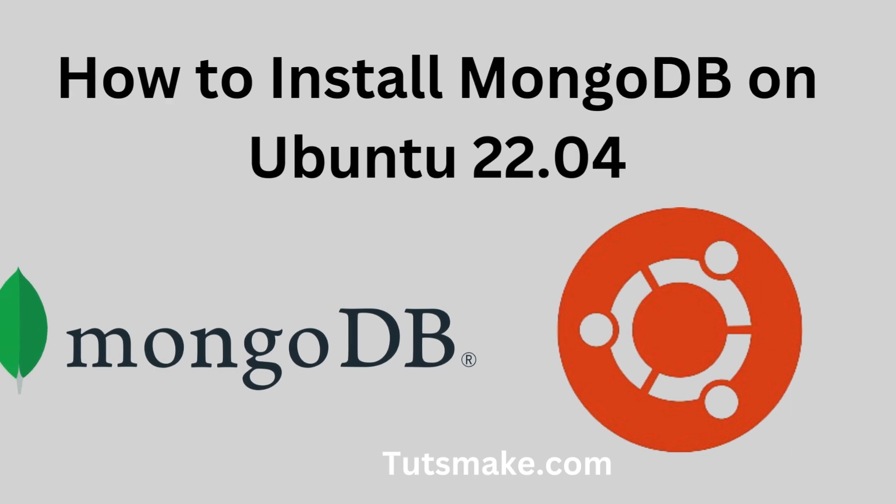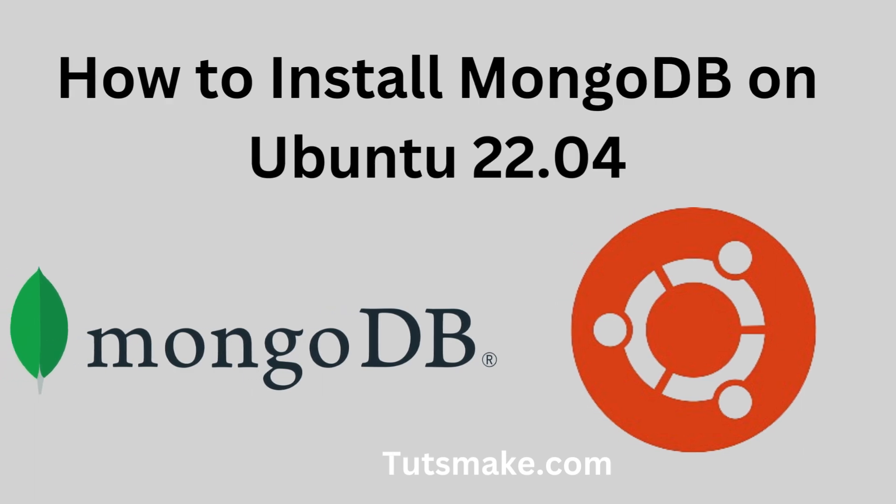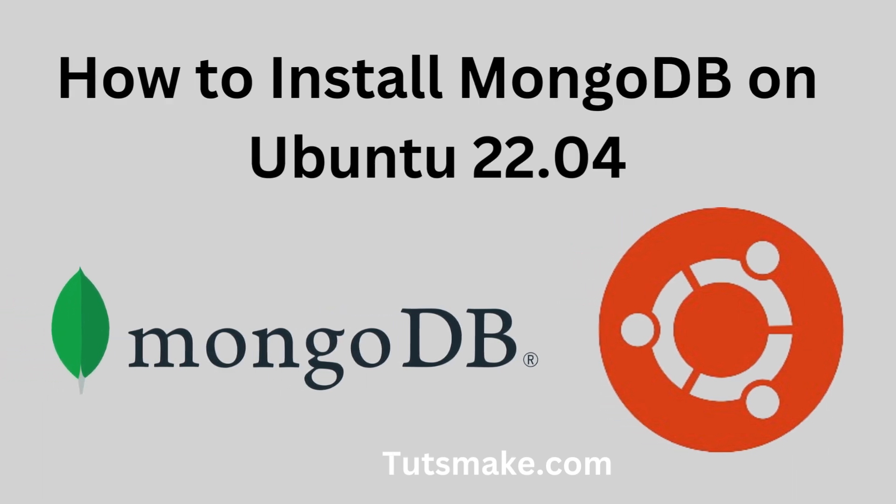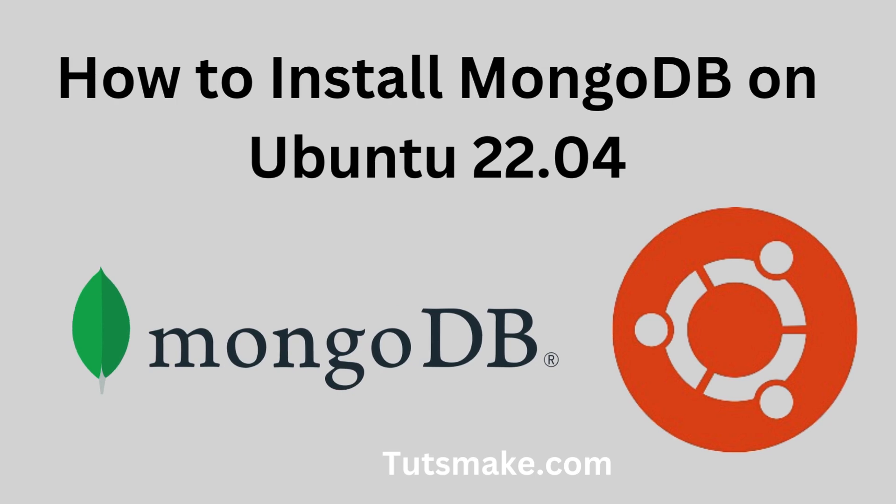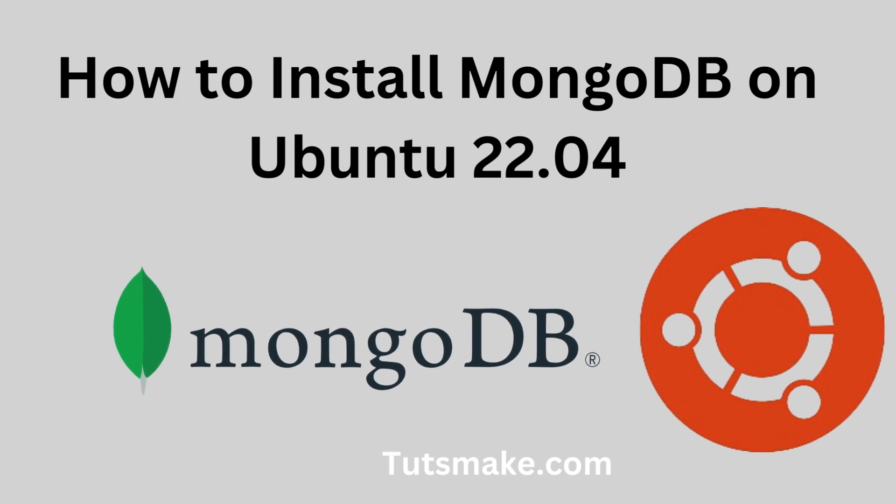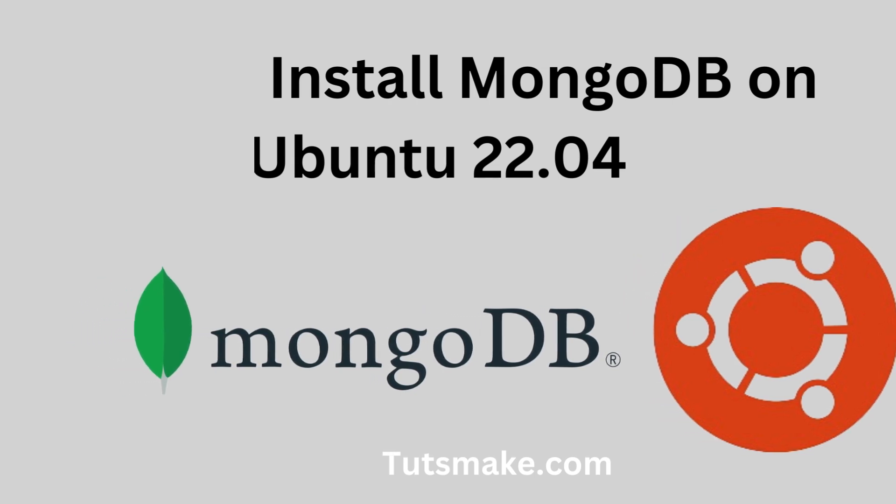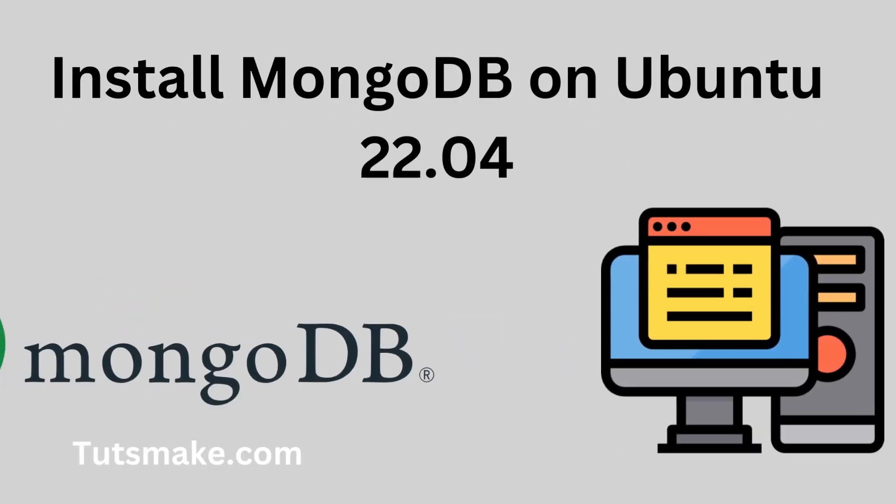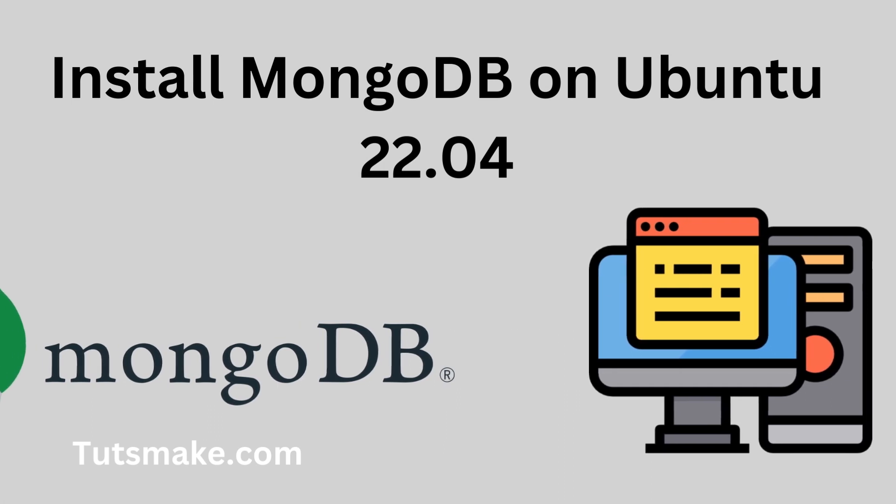Hello and welcome guys. In this video, I'm going to show you how to install and configure different versions of MongoDB like 4.4, 5.0, 6.0 and 7.0 on Ubuntu 22.04.